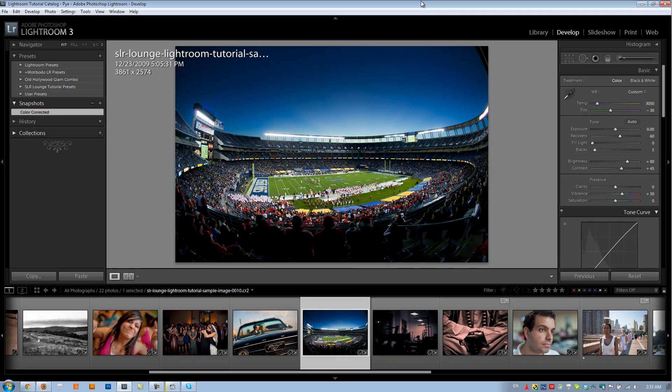Hey guys, this is Post Production Pi and in this Lightroom tutorial I'm going to teach you guys how to really create dramatic looking images by simply enhancing detail, darkening as well as coloring your images. And we're going to do it right here in Lightroom.